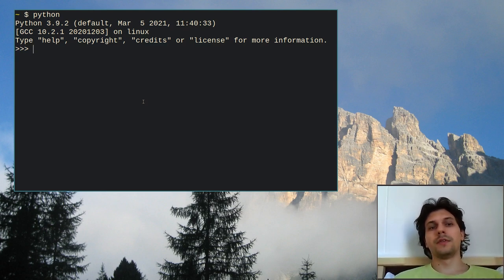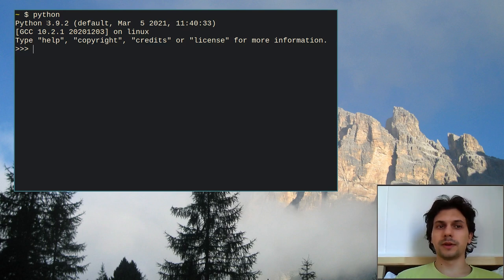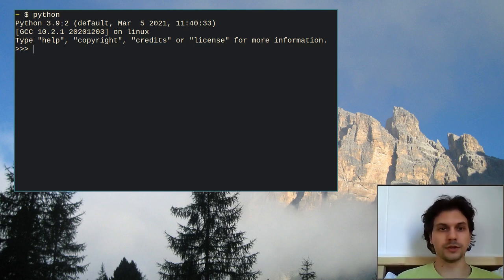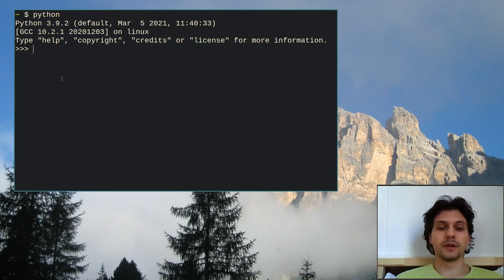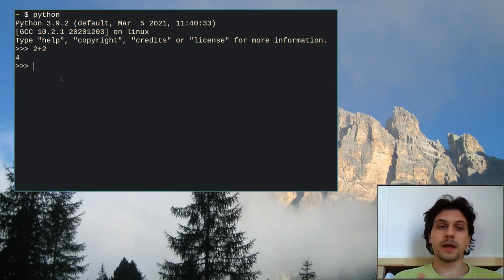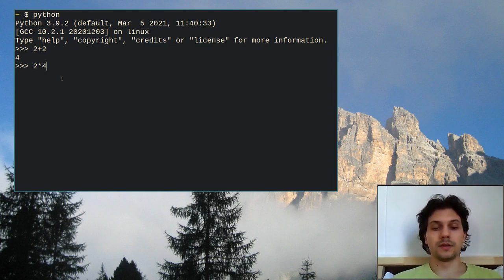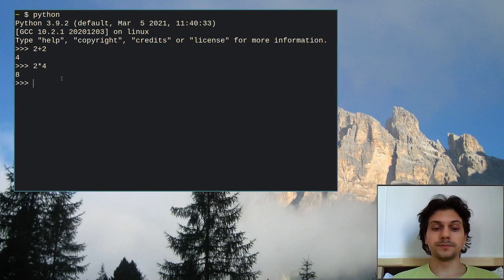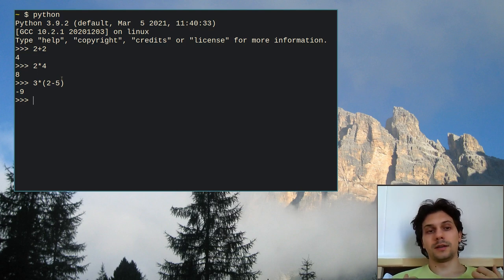Once you're in the shell, it tells you the version of Python installed — make sure you install Python 3. The first thing you can do is use Python as a calculator. For example, type 2 plus 2 and it tells us 4. For each expression you type, Python immediately outputs the result. You can use all the usual operations and parentheses — for example, three times two minus five gives minus nine.